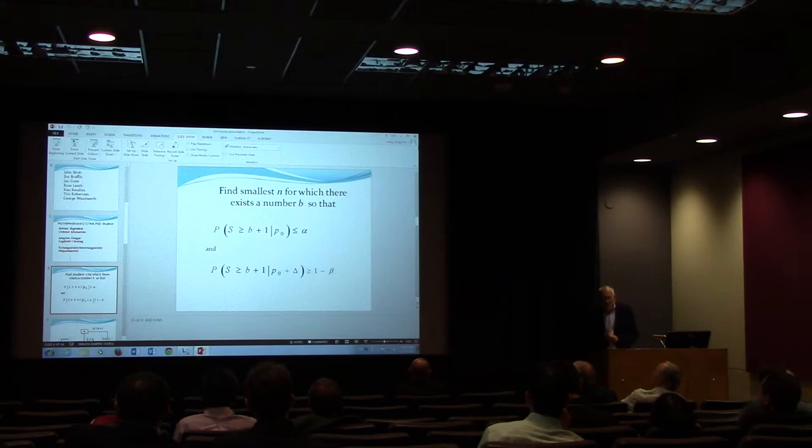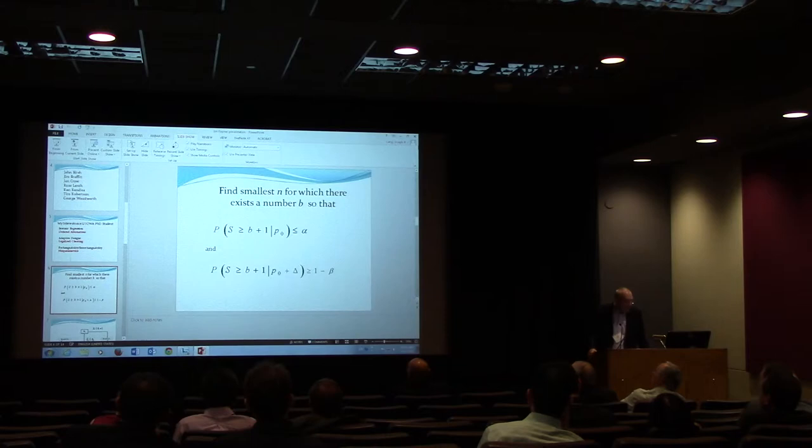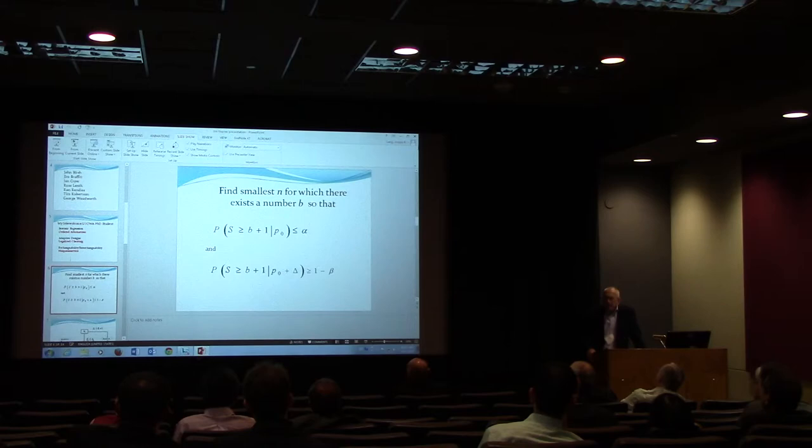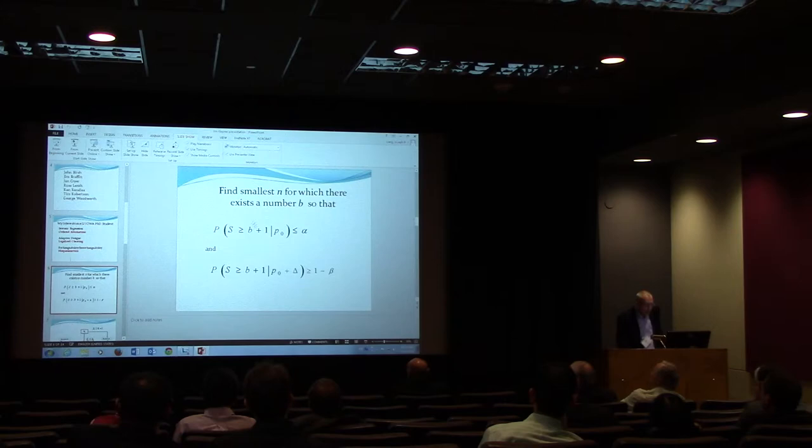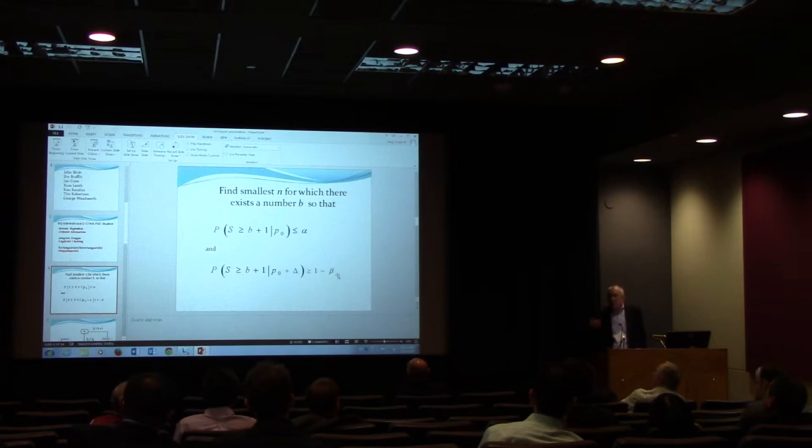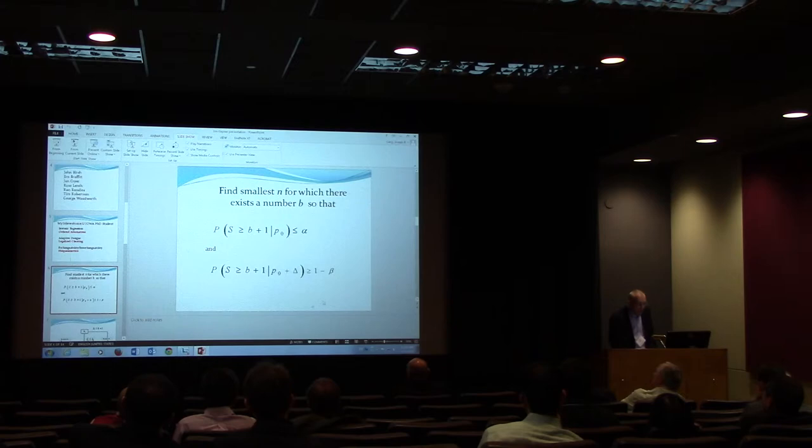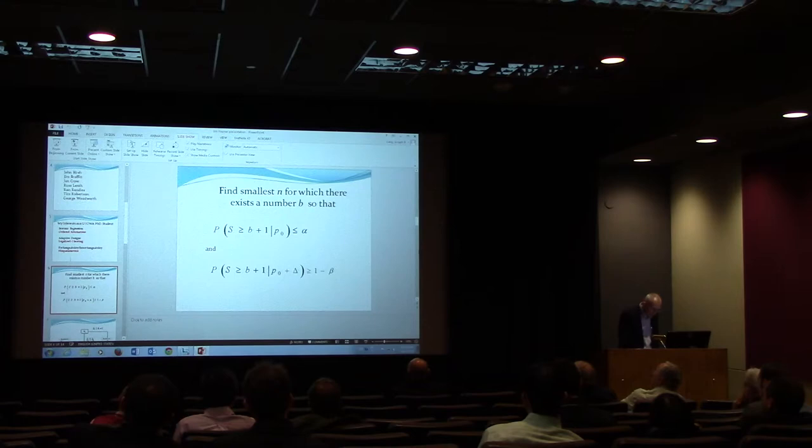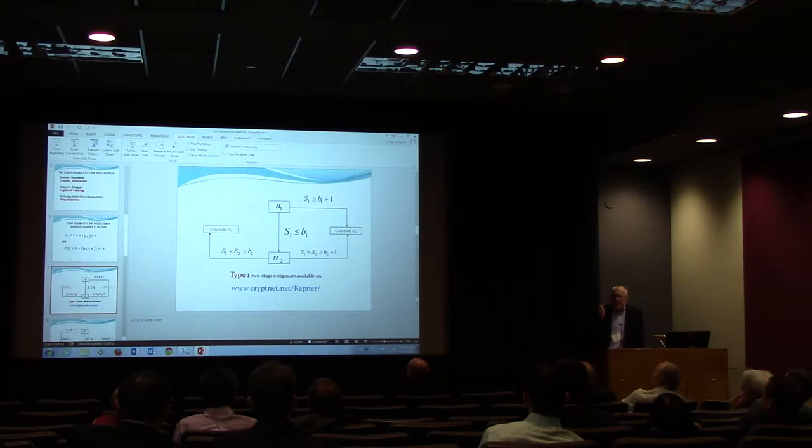Let's start with a very simple problem. Let S be a binomial random variable, with sample size n, and the question is, can we find the smallest n, sample size, for which there exists some number B, so that the probability of falling in the rejection region under the null hypothesis is less than or equal to some pre-specified value alpha, and at the same time, the probability of falling in that rejection region at some point in the research hypothesis parameter space is at least some other number, one minus beta, say 0.8 is the typical one that physicians and others use.